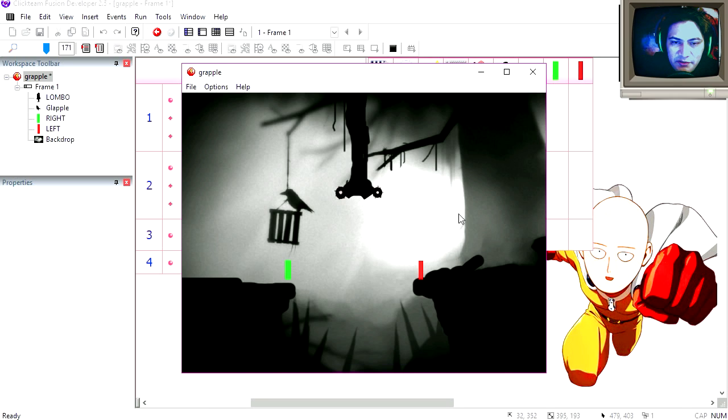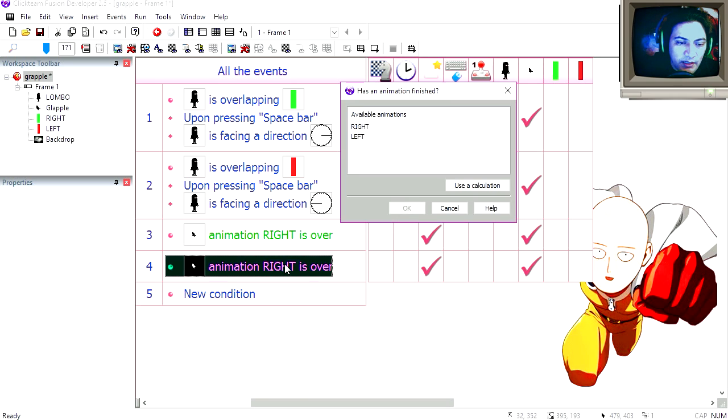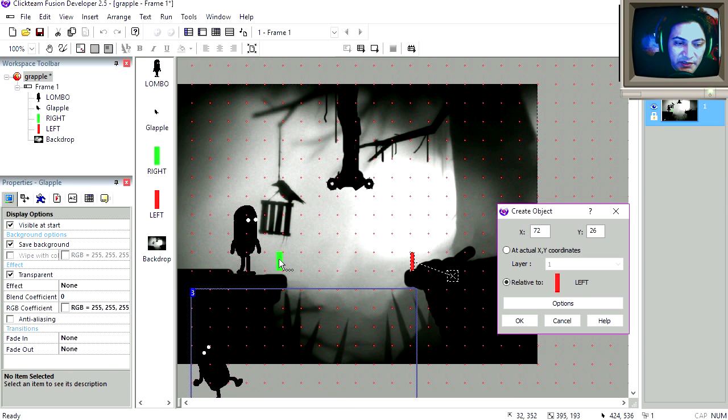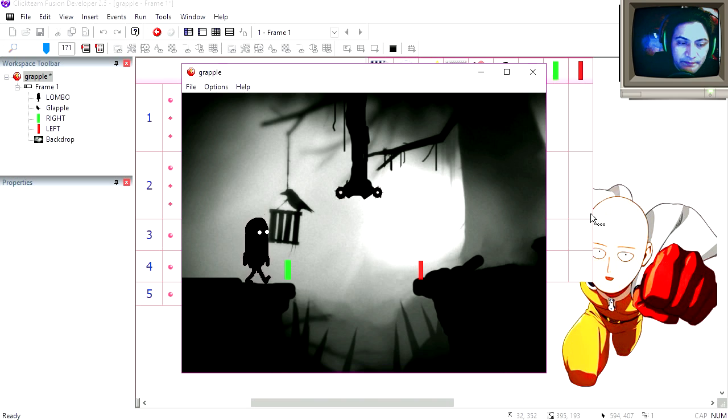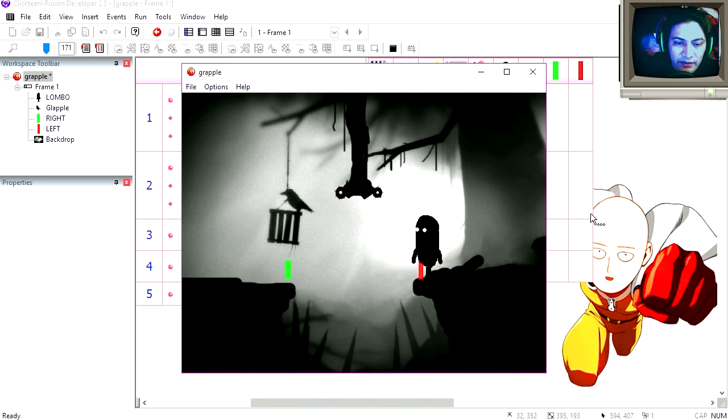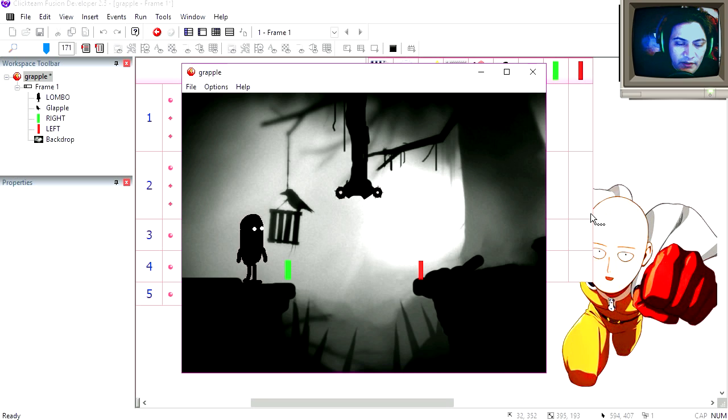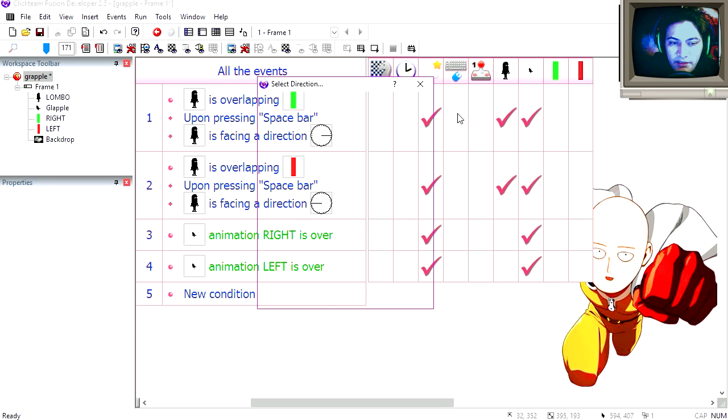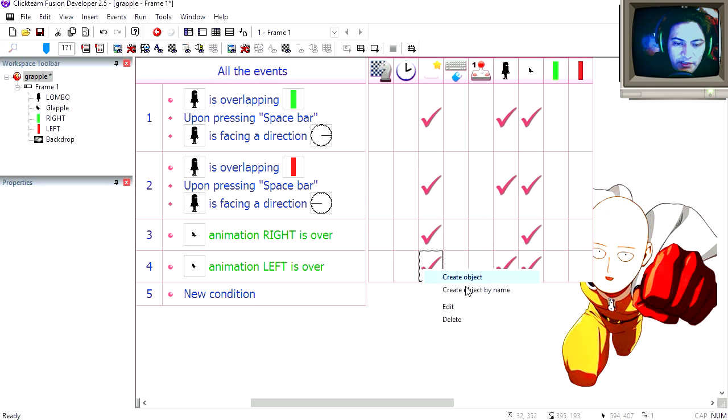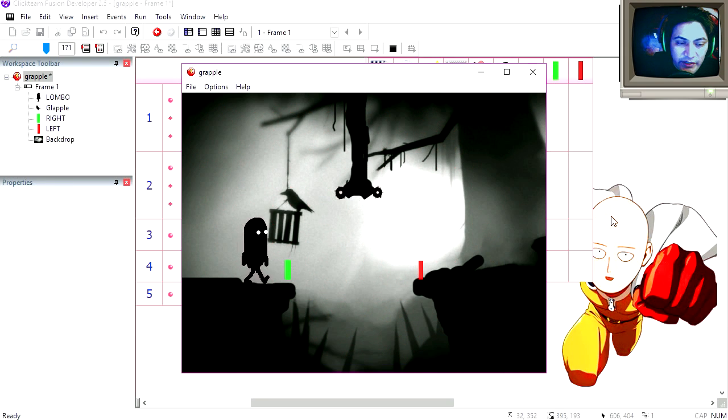Now the animation needs to be fixed. Copy line three. Animation left is over. We are going to place our character somewhere around here. That works fine. We need to make our character face left. Select direction, left. I think we can adjust this a little bit. Try it out.